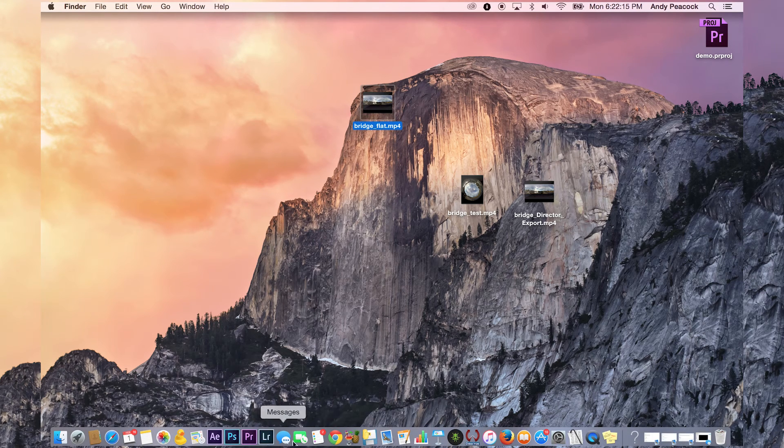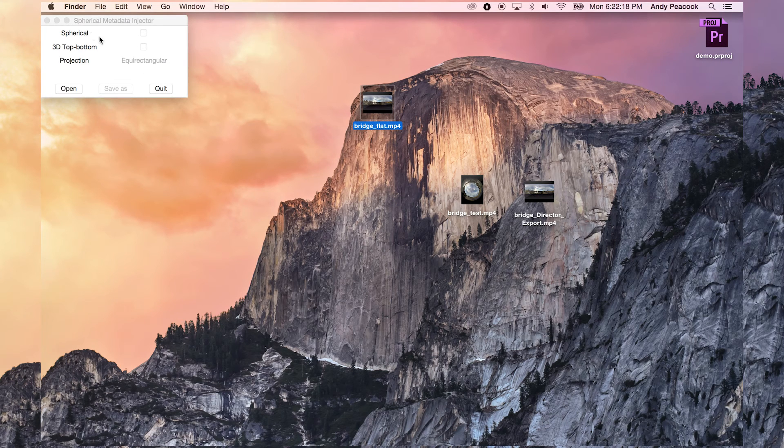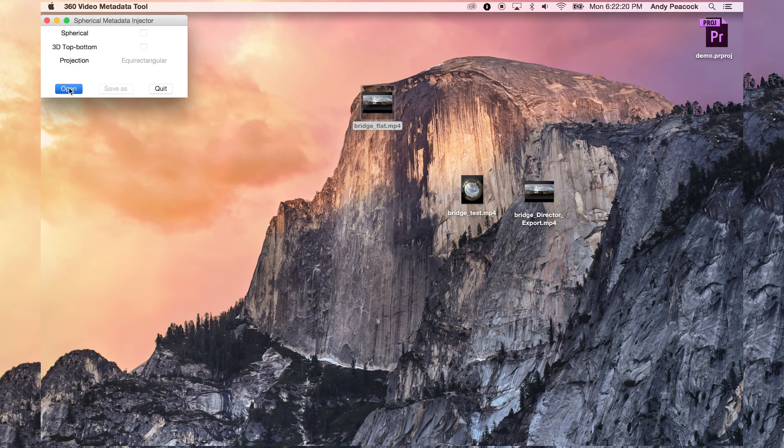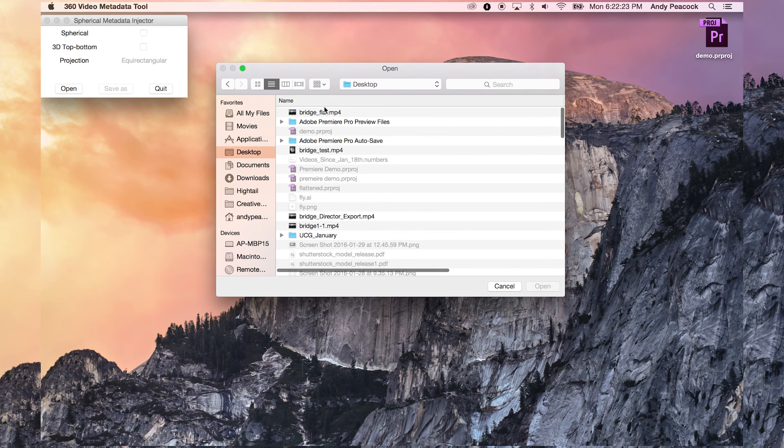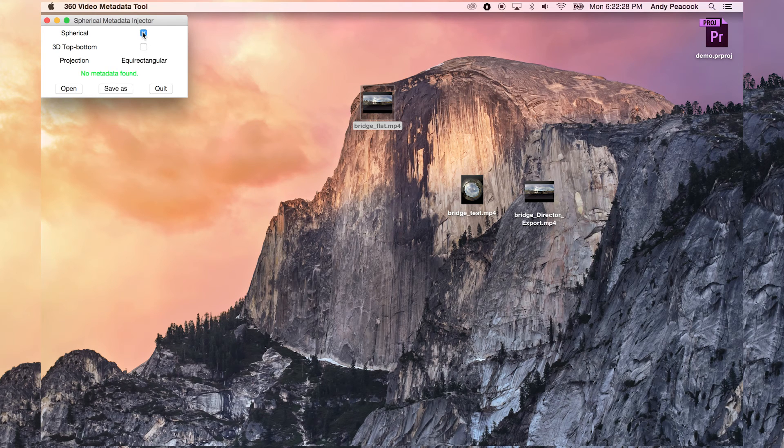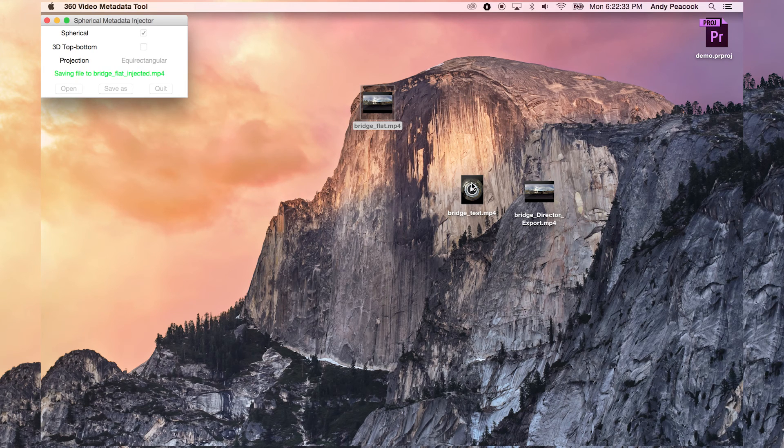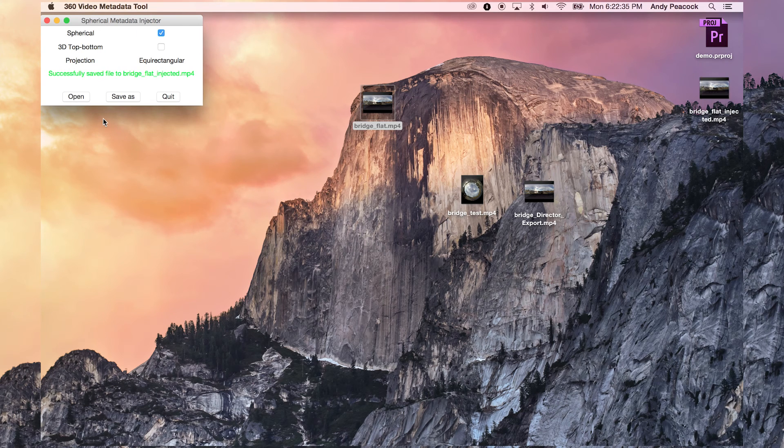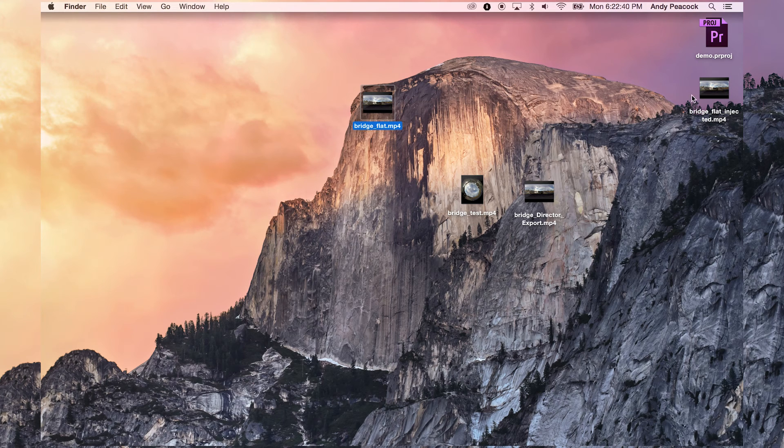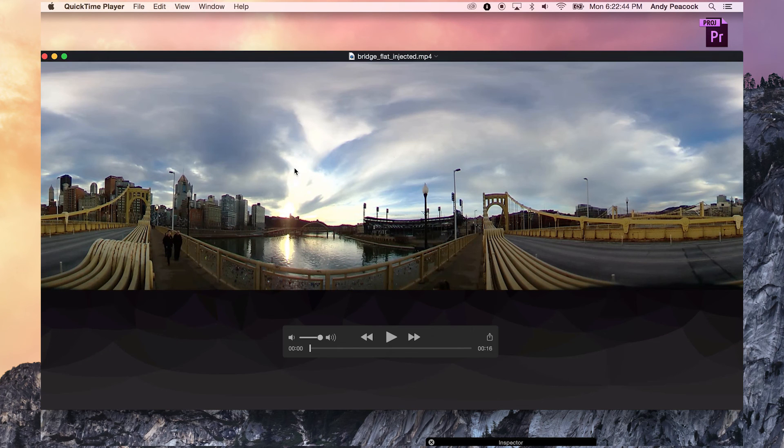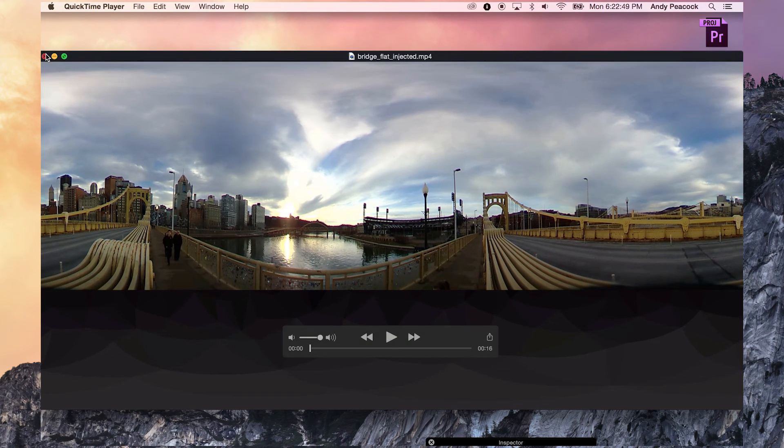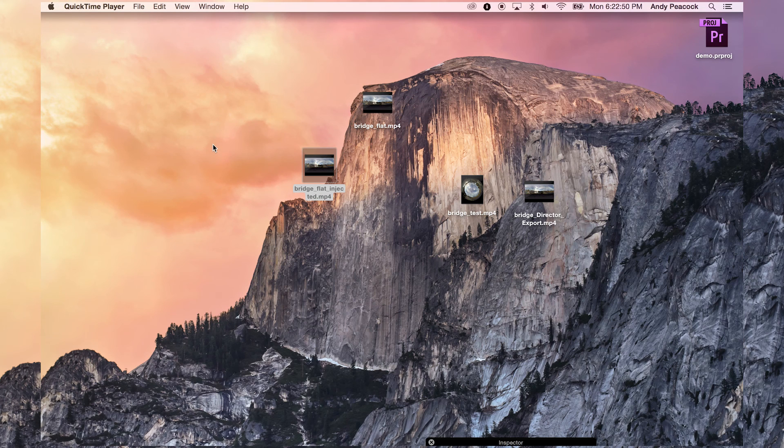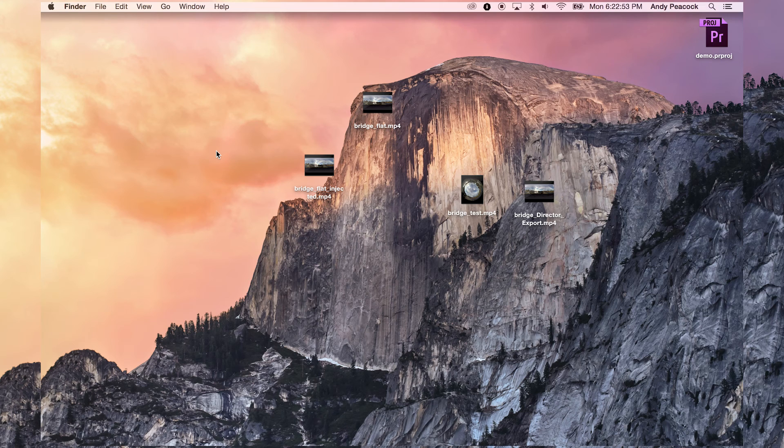We are going to open the YouTube 360 video metadata tool. We're going to open bridge flat, click spherical, save as, bridge flat injected right back next to it. Quit that, and now this bridge flat injected, even though it looks no different than the other one, it now has the metadata needed for Facebook and YouTube to recognize it as a 360 degree video. And it will be completely interactive when you upload it.